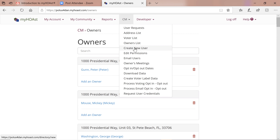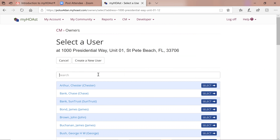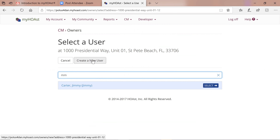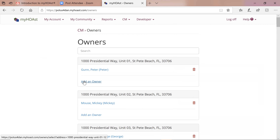Whenever you want to add somebody to the system — for instance a property is sold and you need a new owner or voter — it's best to do it in Voter List or Owner List. If I go to add an owner, I search for their name; if not found, I create a new user. I enter first name, last name, email address, and permission level — probably standard. I can check a box to also make them a voter. I email them an invitation with a hotlink, username, and password. One step and everything is done.